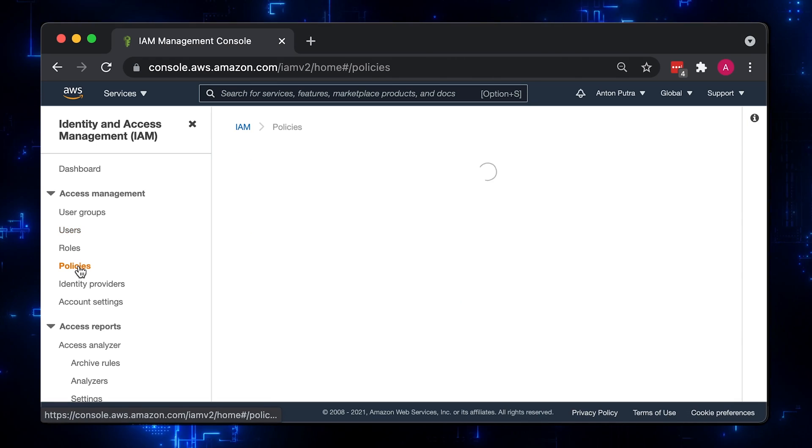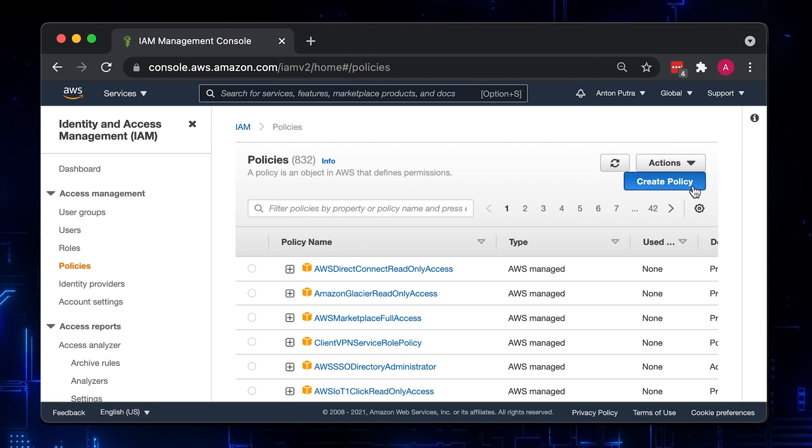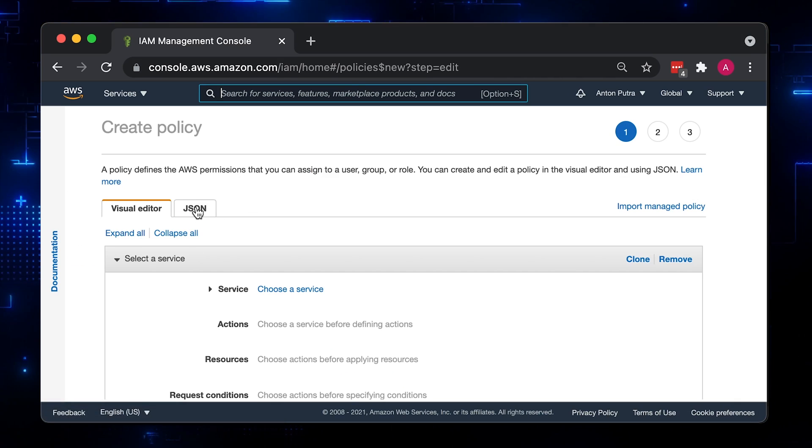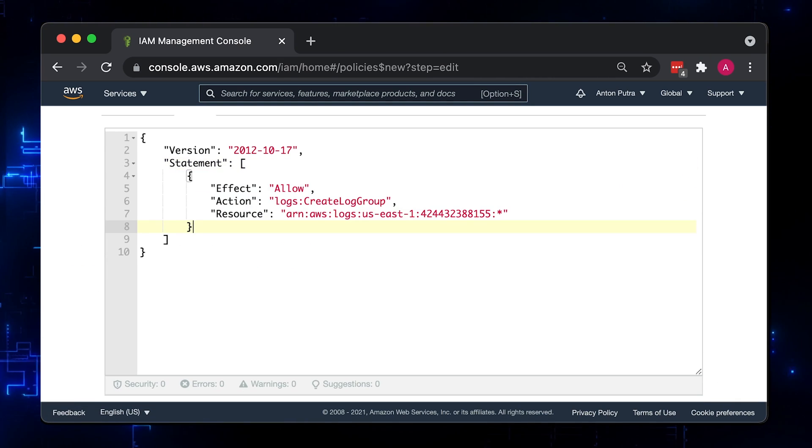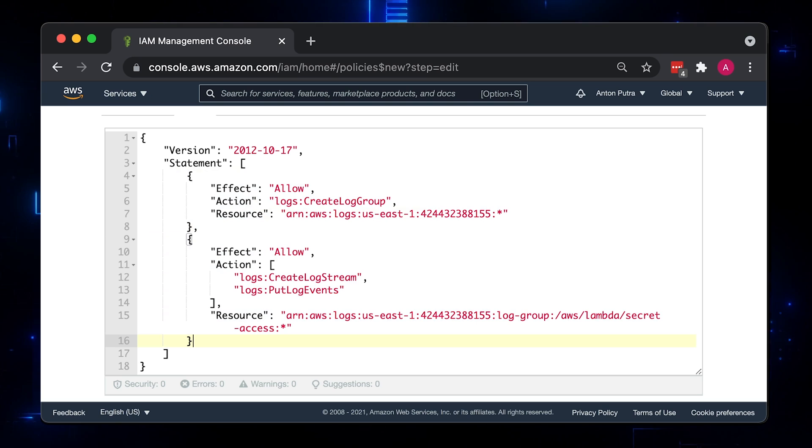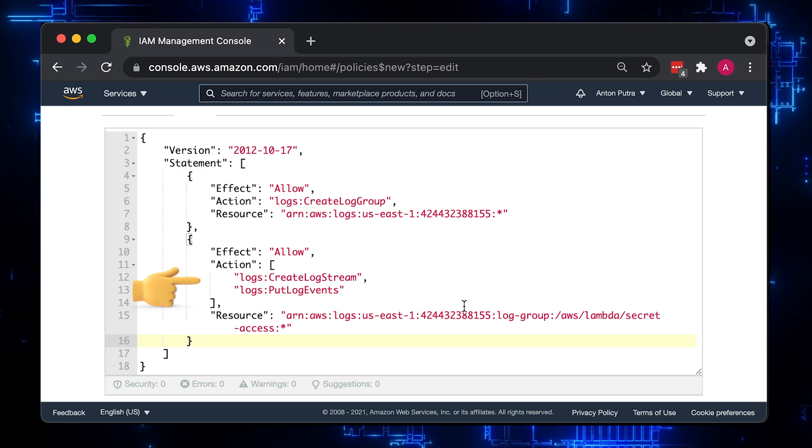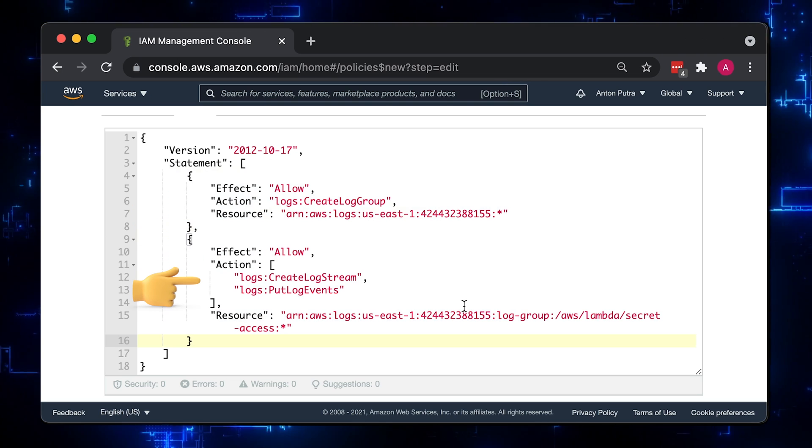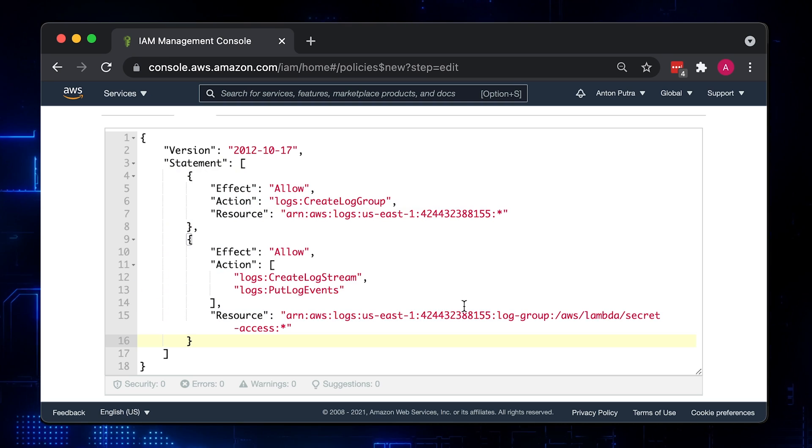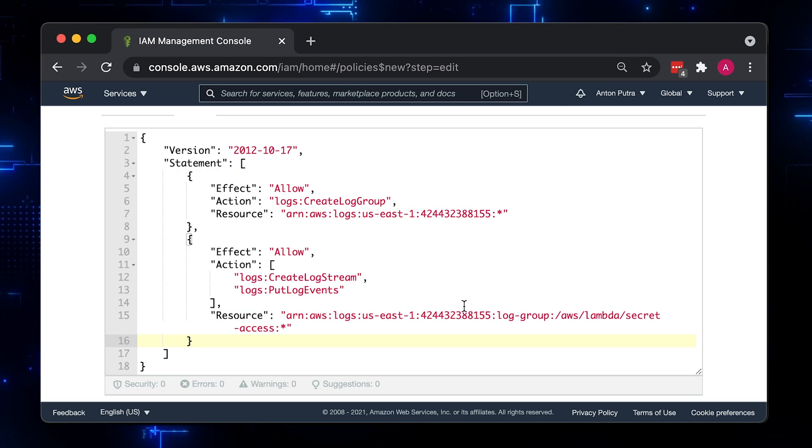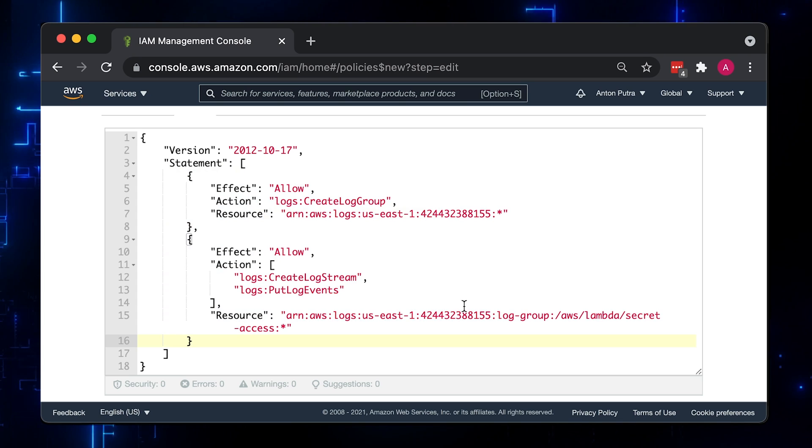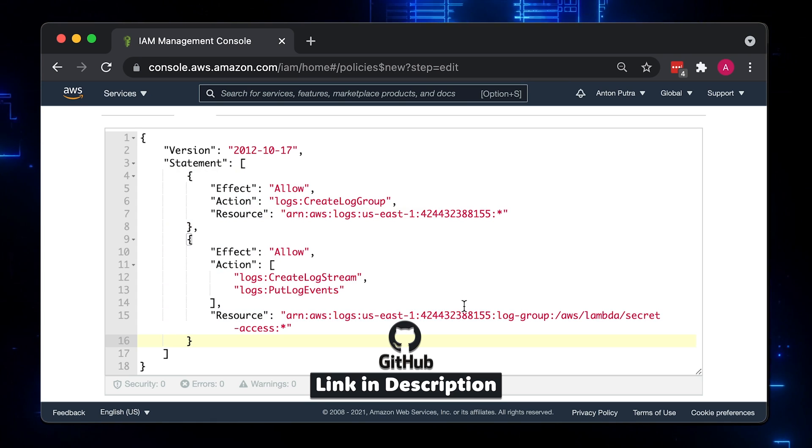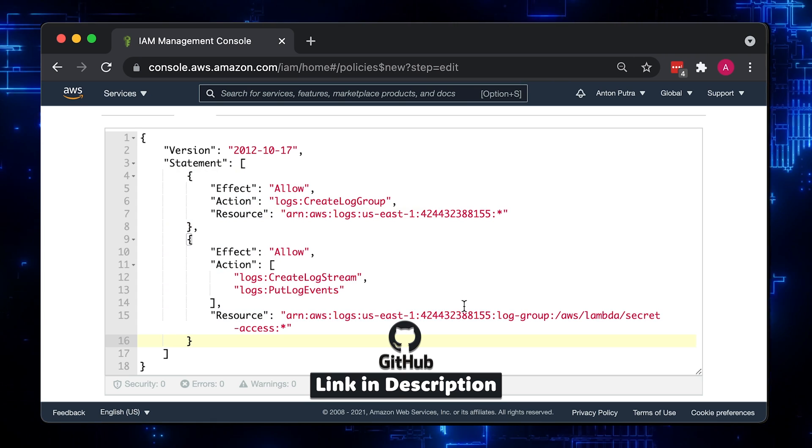Next step is to create the IAM policy with default permissions that Lambda requires to operate. For example, it needs access to create a CloudWatch log group and log stream. These are the same permissions that AWS would create for you if you don't select a predefined IAM role for your Lambda. We create our policy since we will later extend it to allow access for the secret.